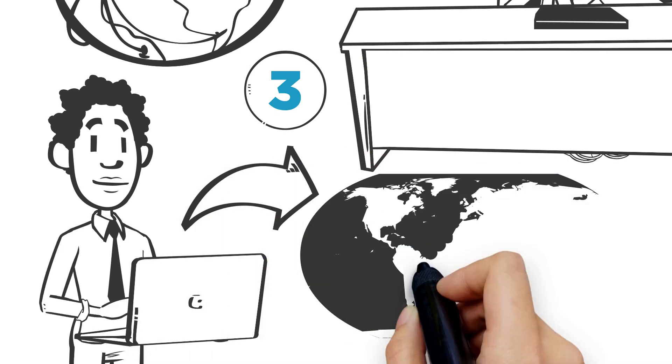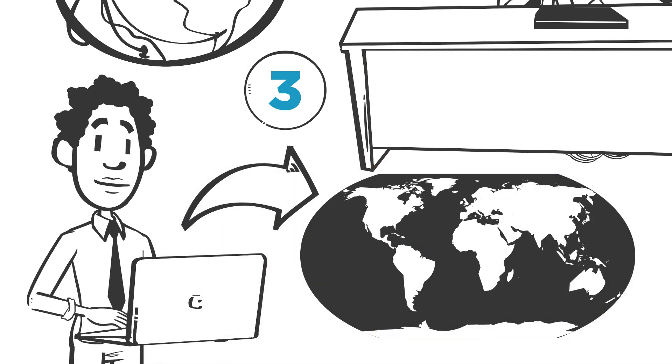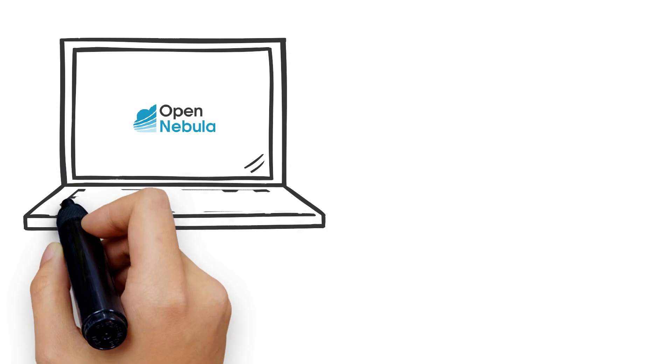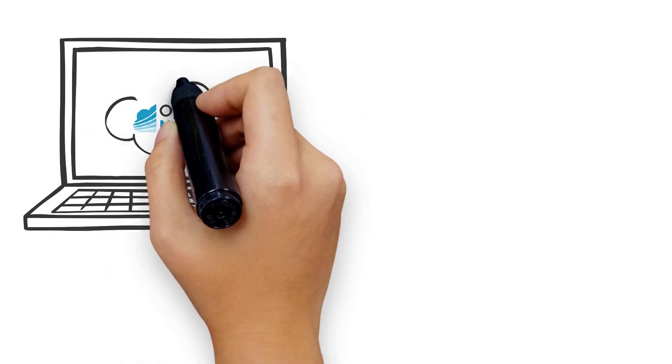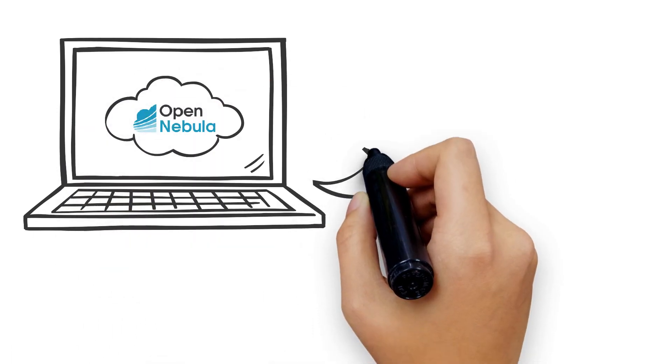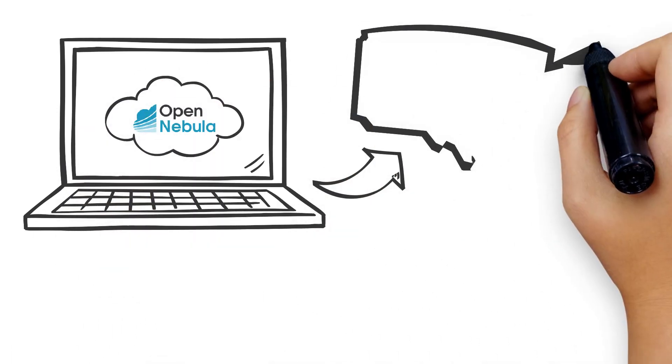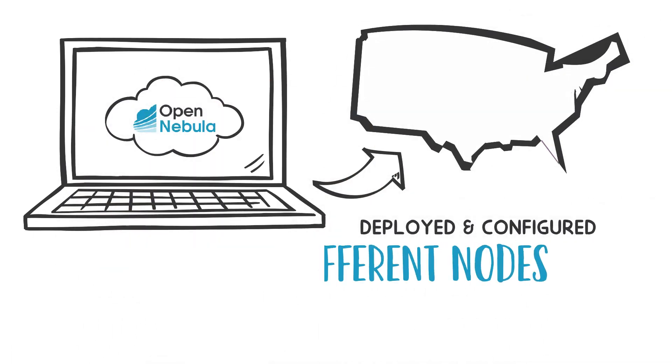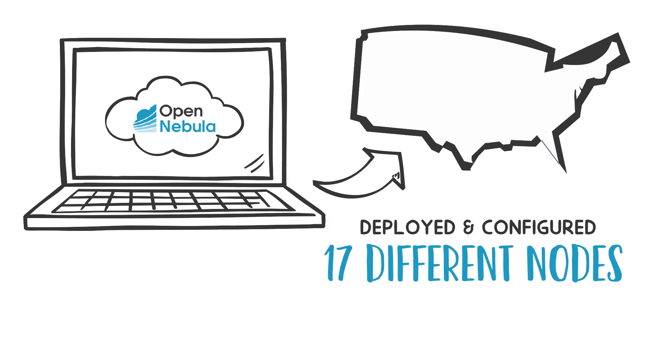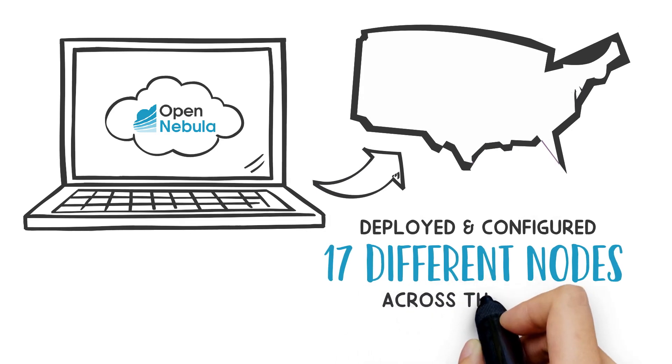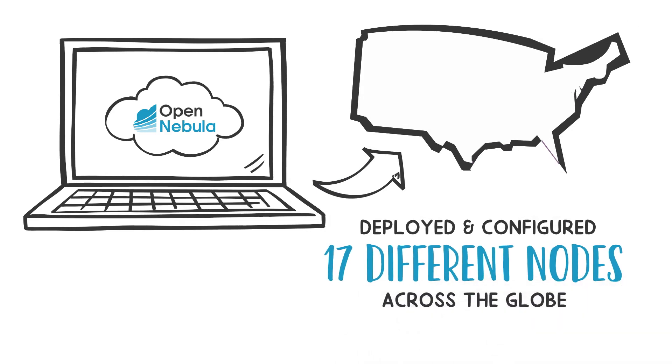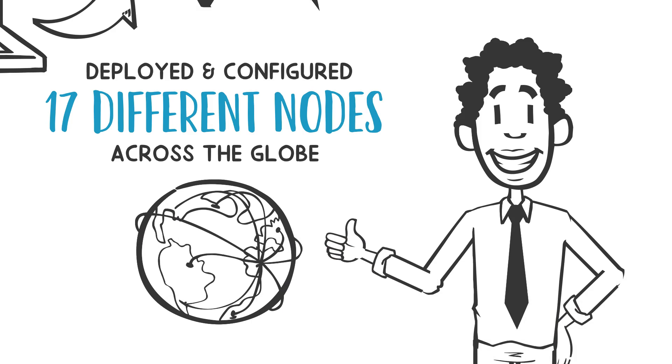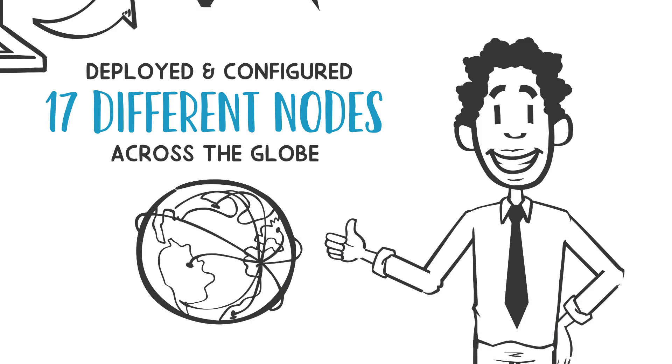Its integrated automation took an OpenNebula private cloud with its frontend located in the US and deployed and configured 17 different nodes across the globe using bare metal resources provided by an edge computing infrastructure provider.